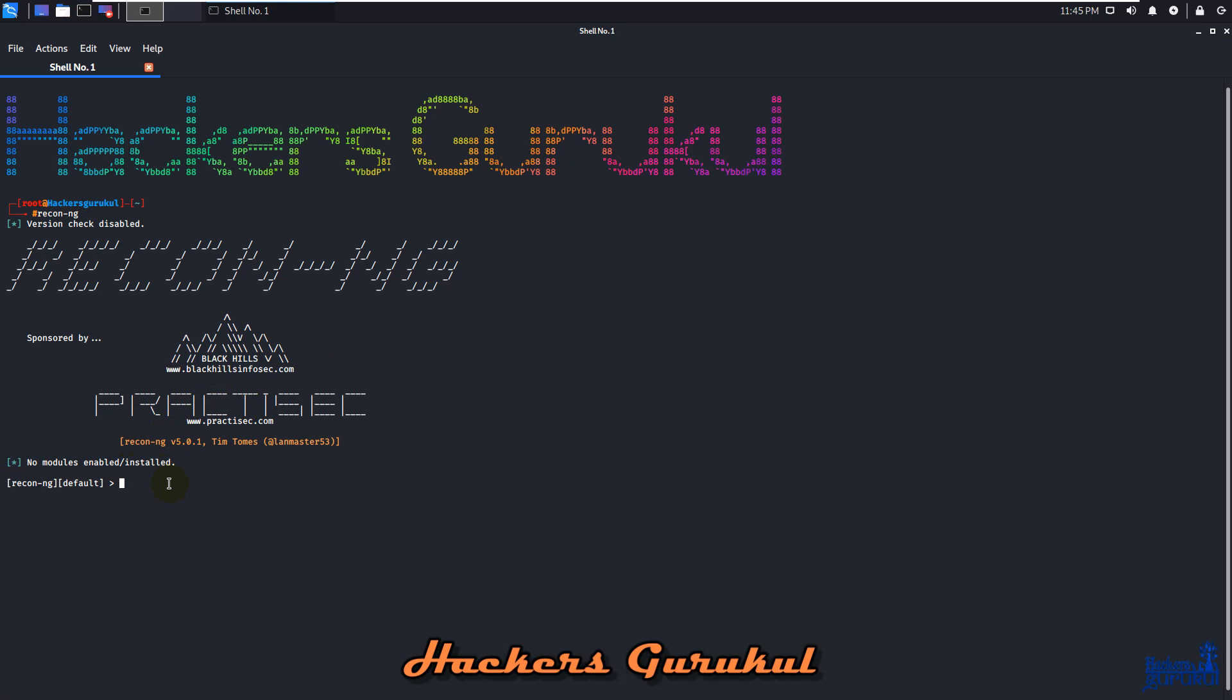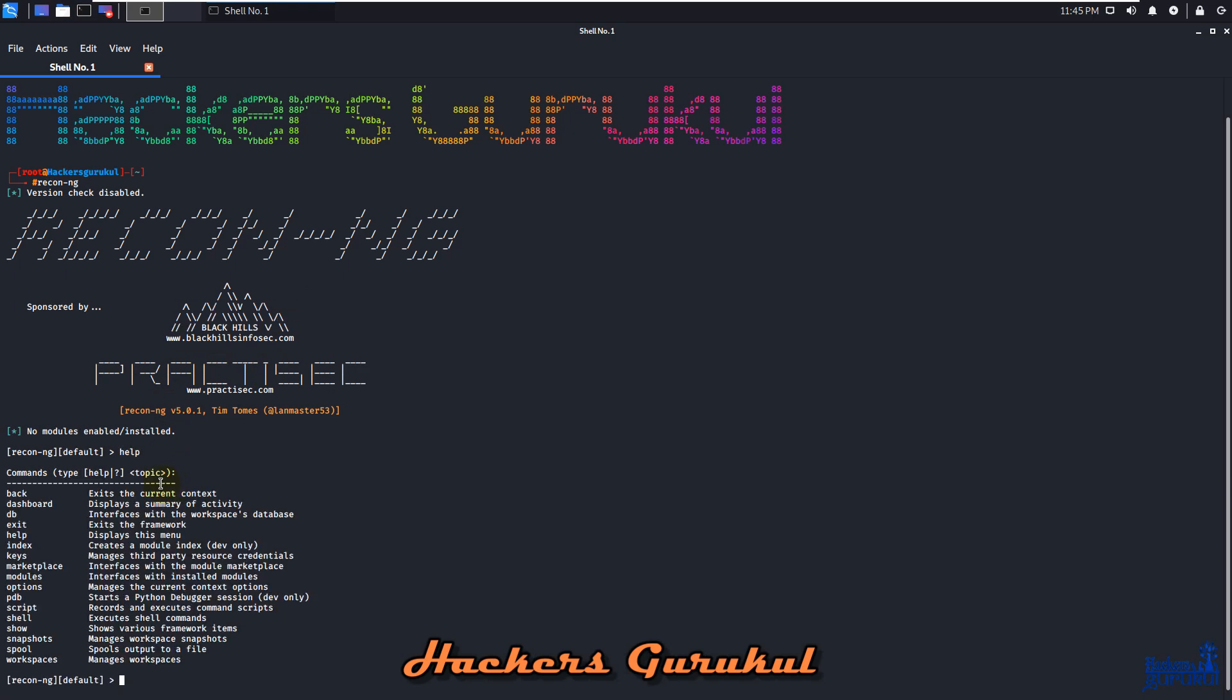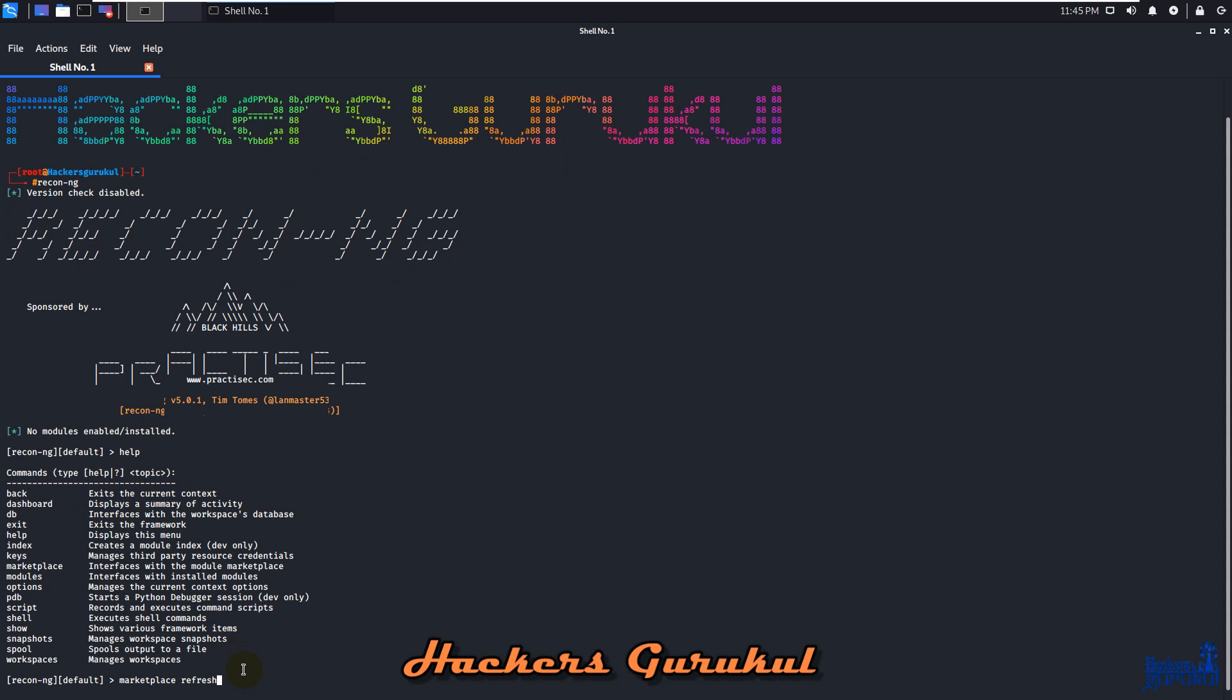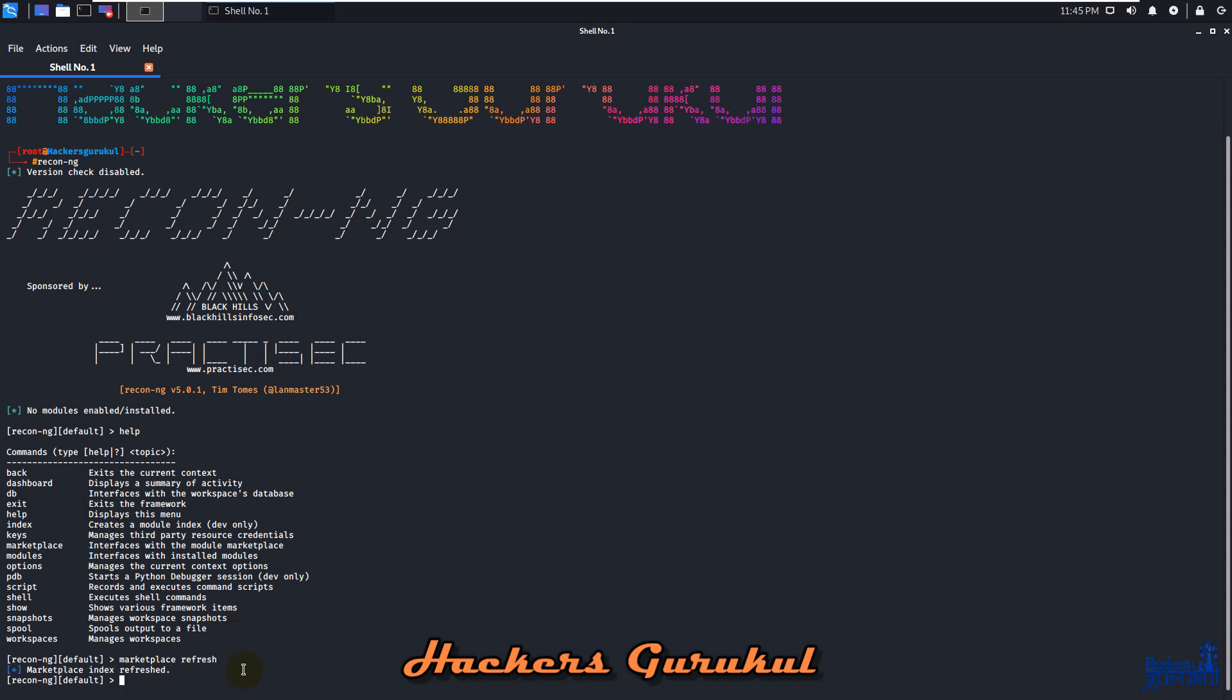We need to check out the help option, and you can see there's marketplace. We'll use marketplace refresh for reloading all the modules, and you can see marketplace index refresh.